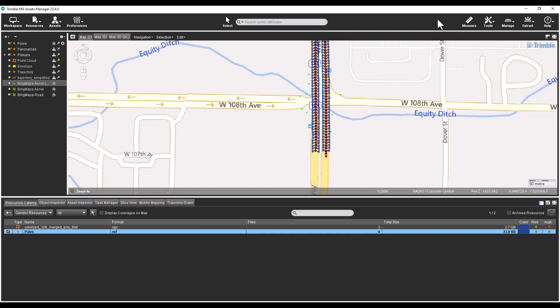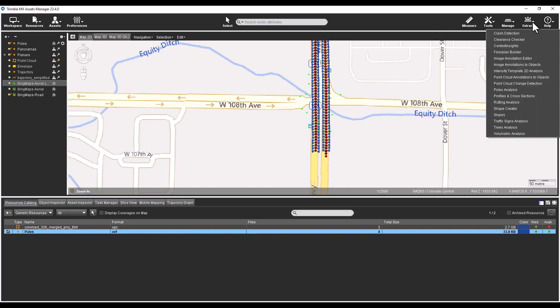The Trees, Poles, and Traffic Sign Analysis tools, as well as the Clearance Checker are just some of the tools that are available under the Extract icon.